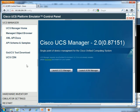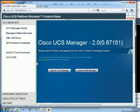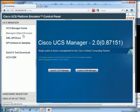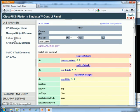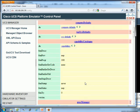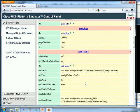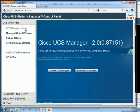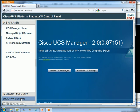Here on the right is the standard login. You can launch UCS Manager to launch the Java application. If this was the real deal, we'd be able to hit launch KVM Manager. Over on the left is our configuration frame. UCS Manager Home is where we're at. Then we've got things like Managed Object Browser, XML API Docs, Schema and Samples.